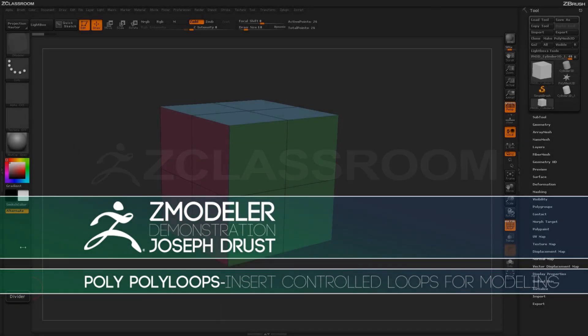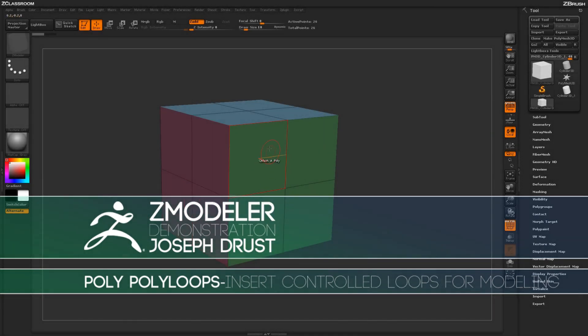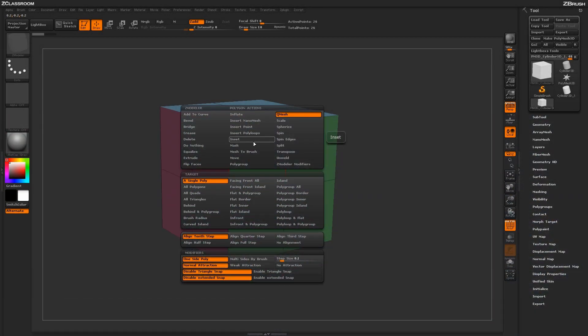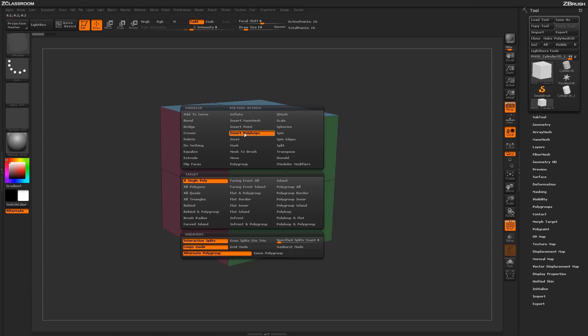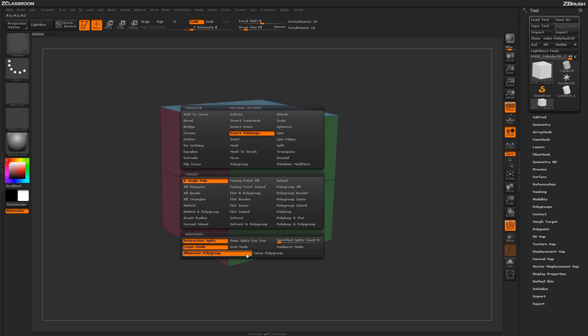With the Zmodeler brush selected, hover over a Poly and press Spacebar to open up the Zmodeler Poly menu. Locate the Insert Poly Loops action. With the Insert Poly Loops action selected, you'll notice you have a series of targets here, and then a series of modifiers to control the actual action.